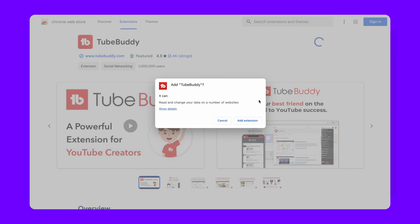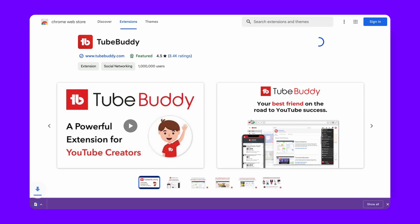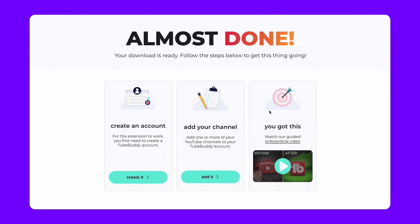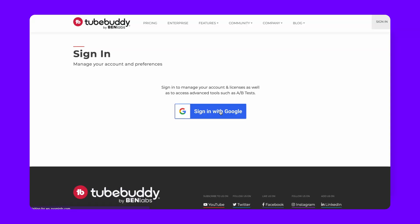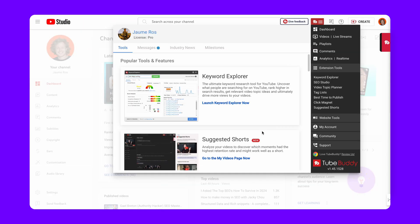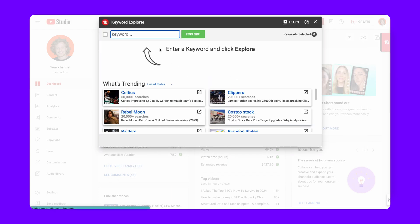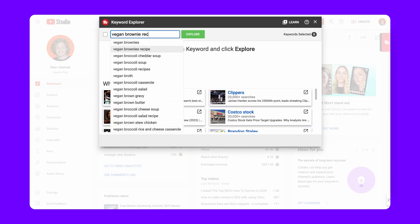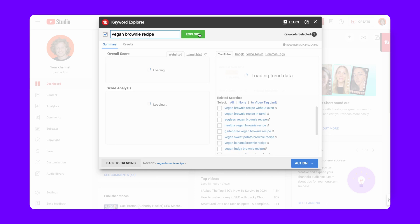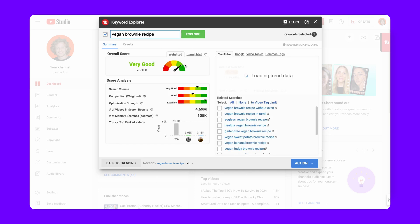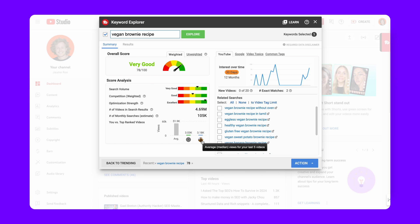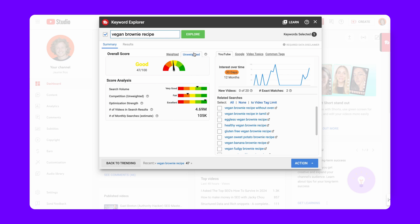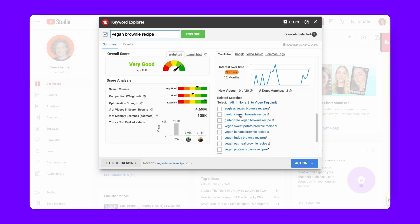First, install the TubeBuddy Chrome extension and sign in with a Gmail account linked to your YouTube channel. Inside TubeBuddy, navigate to the Keyword Explorer. Here, you can start by typing in potential video topics. TubeBuddy provides valuable insights into the difficulty of each keyword, considering both the context of your specific channel if you have established metrics, and the general competitiveness of the keyword. Additionally, TubeBuddy offers suggestions for related keywords, opening up more avenues for content ideas.